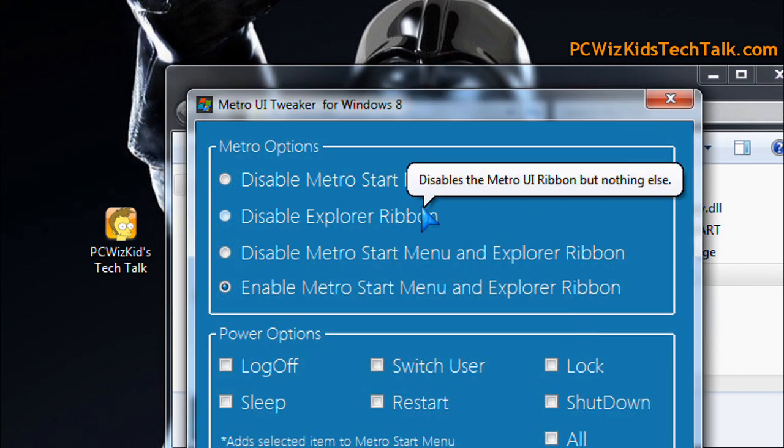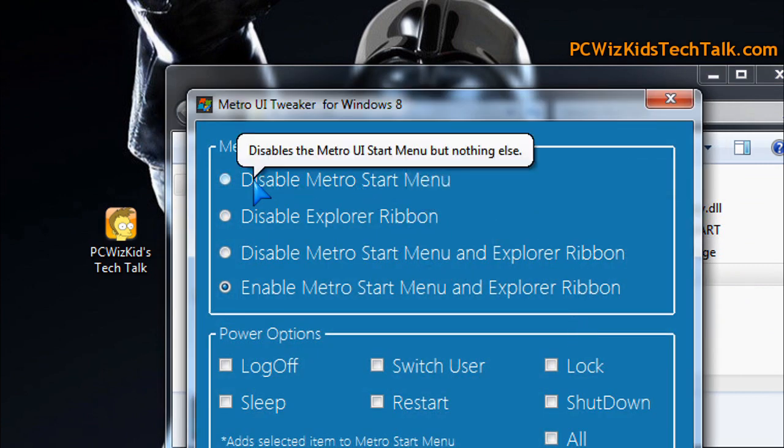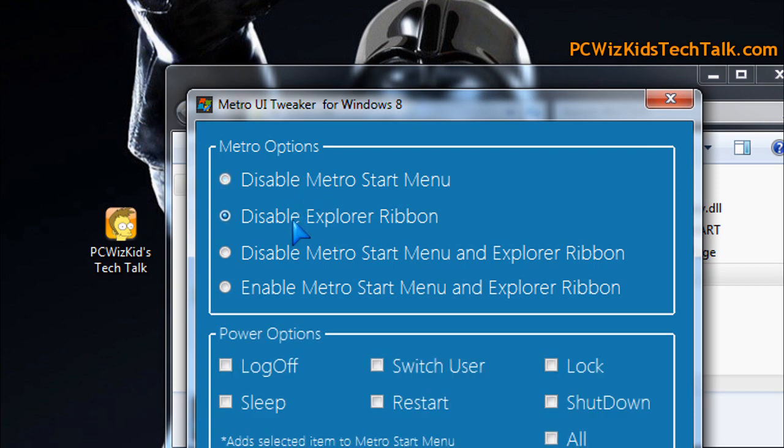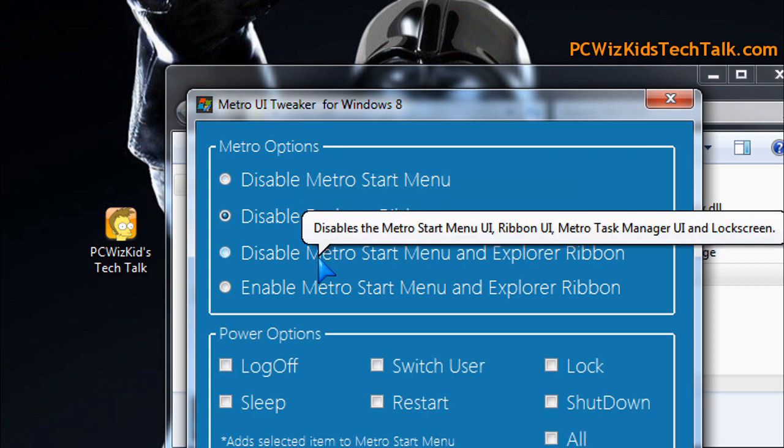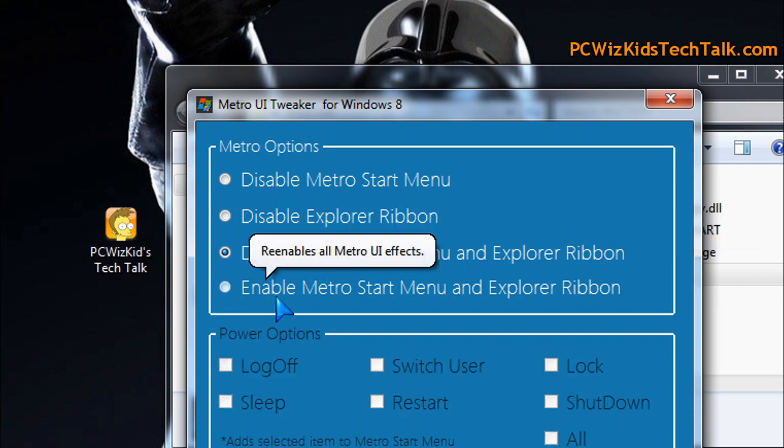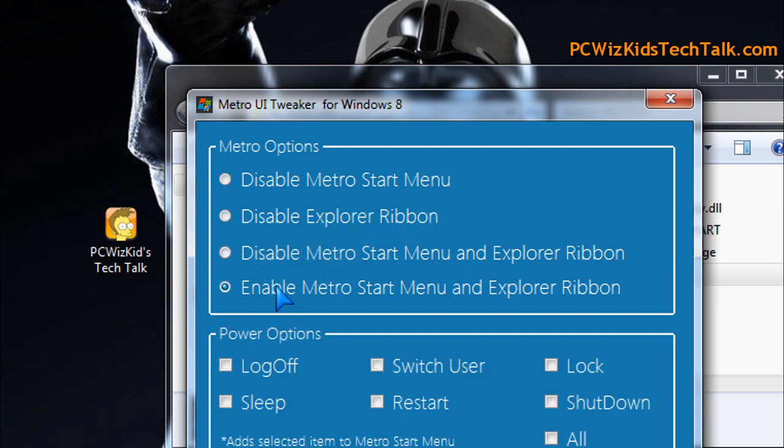It allows you to disable certain Metro startup menus and options like the ribbon on Explorer. Many of you have told me you didn't like that either, and you didn't like how the Metro Start button menu was appearing. So you can disable these things now.